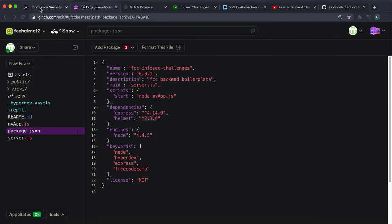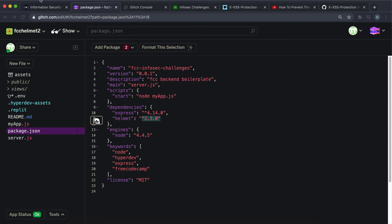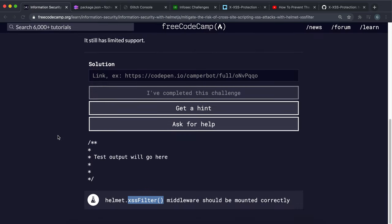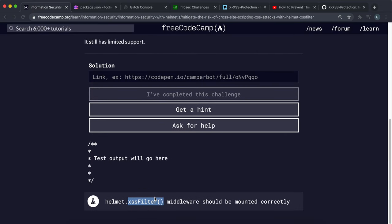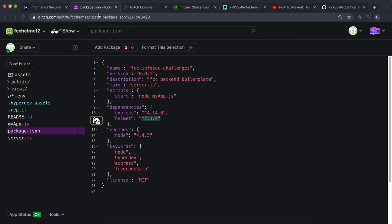But as far as we're concerned for this challenge, when we're using version 2.3.0 to pass this challenge, this method actually does indeed turn the header to one. So what we want to do here is make sure that we mount this for all routes.